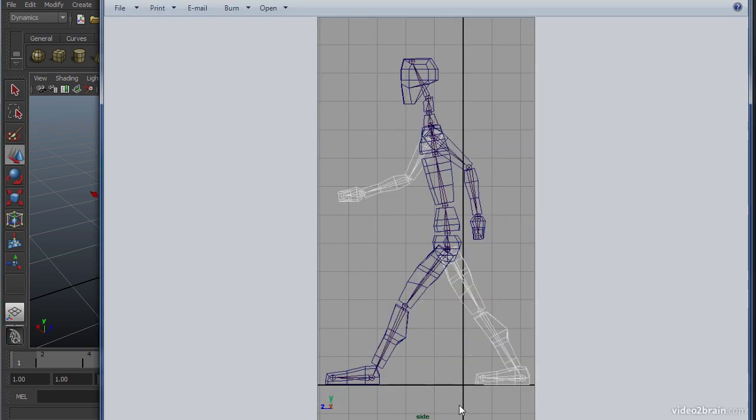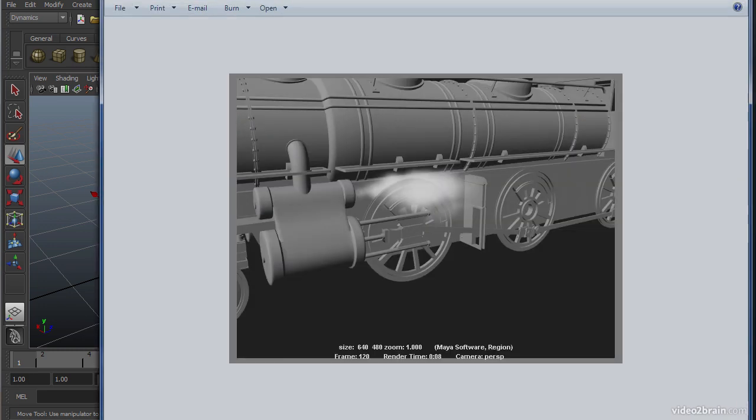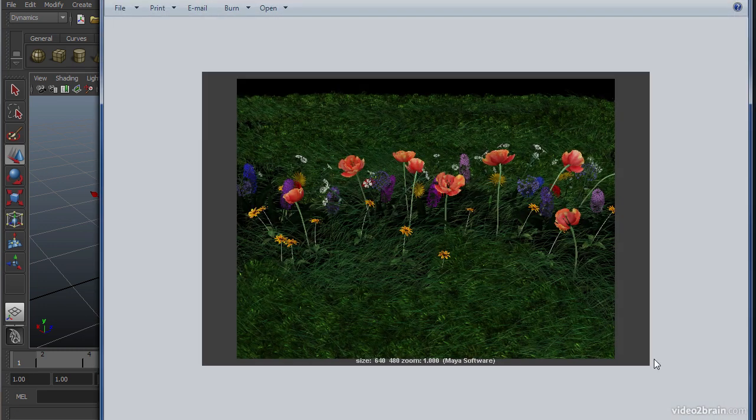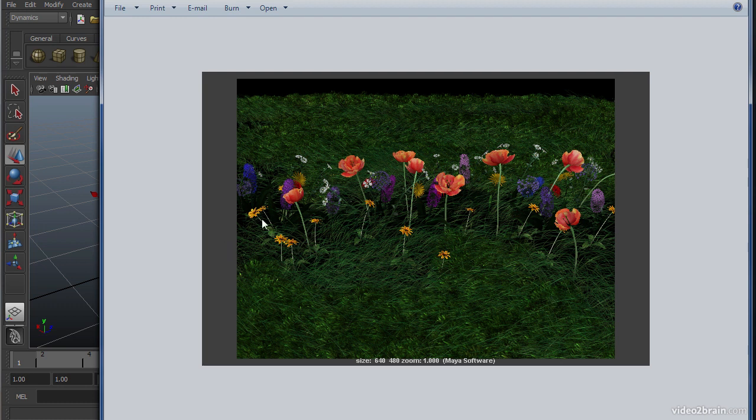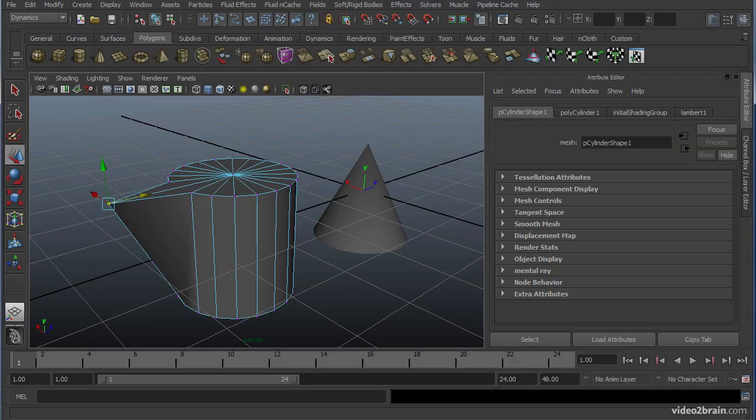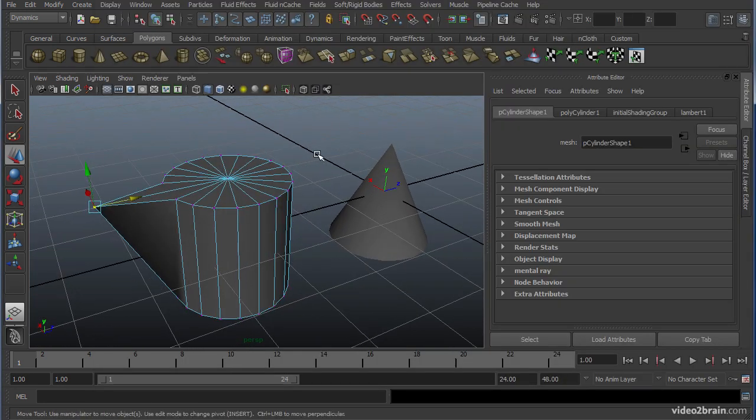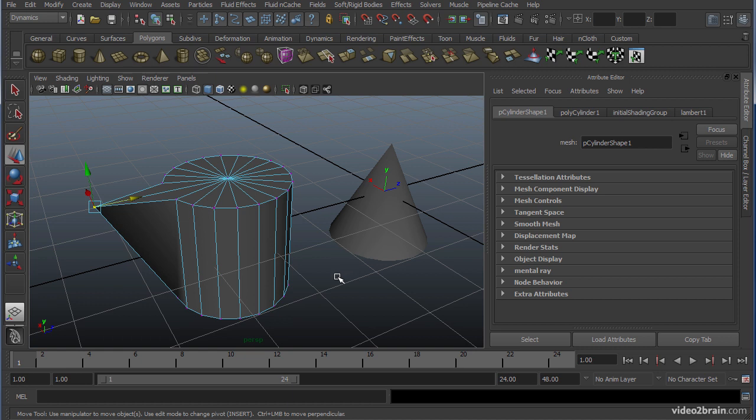Maya is wonderful for animating characters as well as objects or even effects such as steam coming off a locomotive or a little patch of flowers in a grassy field. All of these are very capable features within Maya's interface. It's important to realize that Maya is a tool.